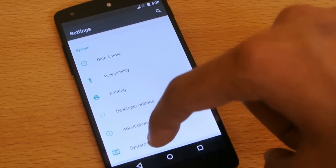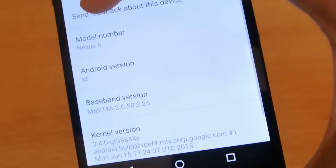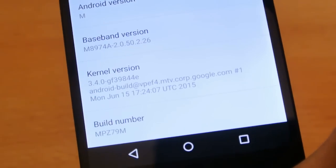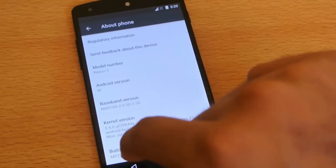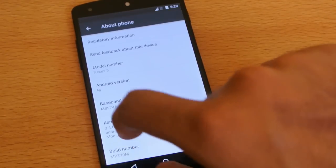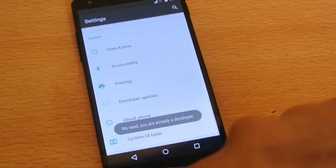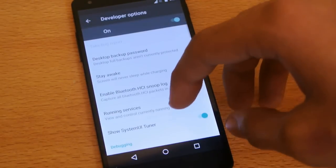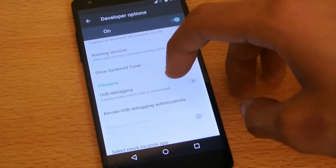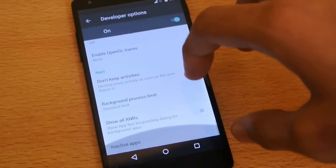If you go into About Phone you can see the build number here, which is MPZ79M — so that's Developer Preview 2. If you tap on the build number a couple of times it will unlock the Developer Options, where you can enable System UI Tuner, USB debugging, and more.